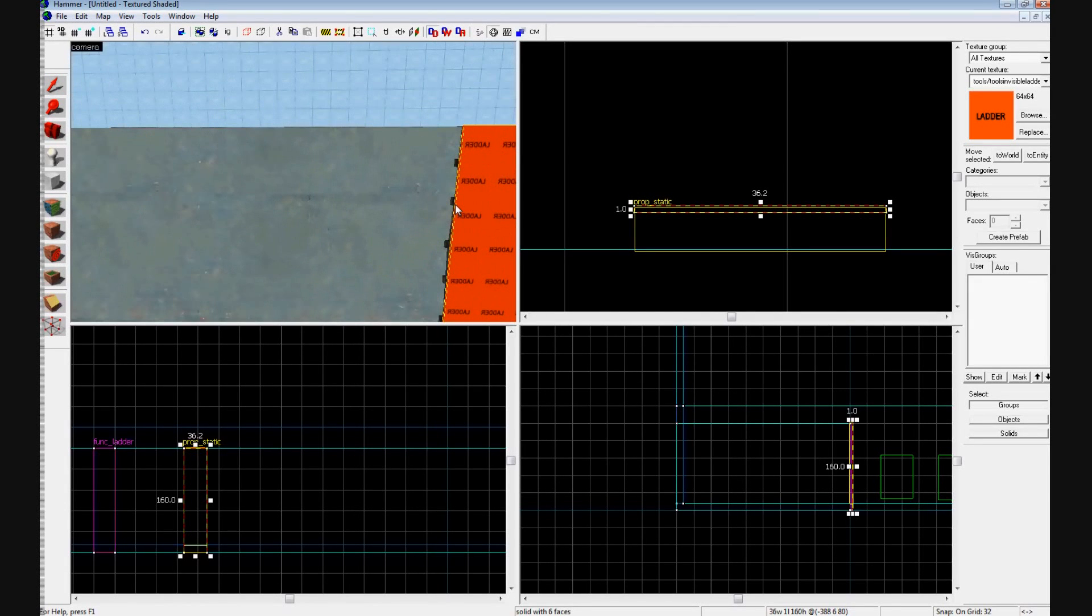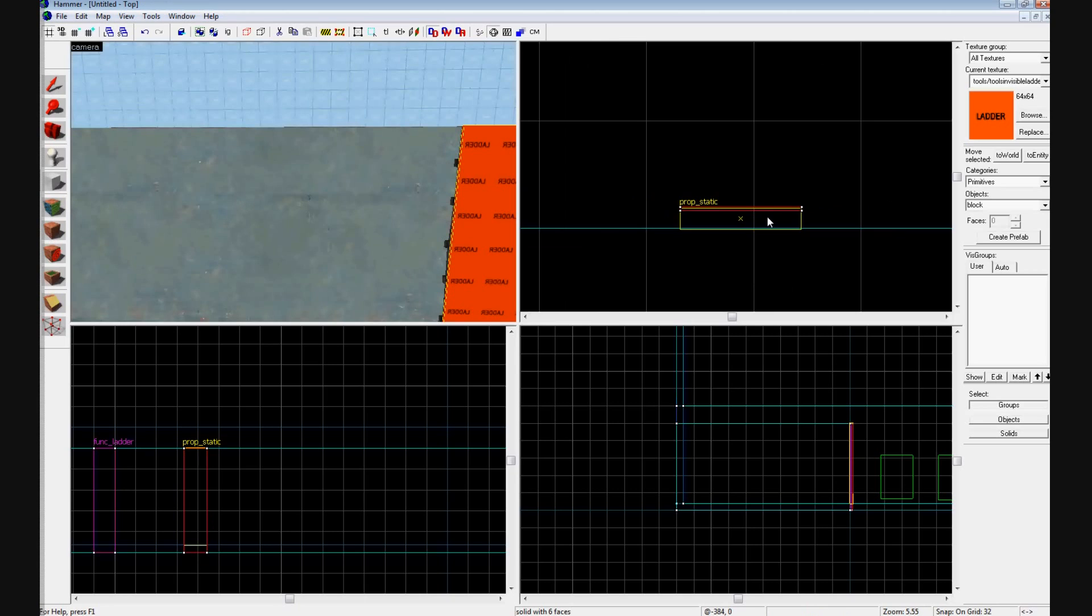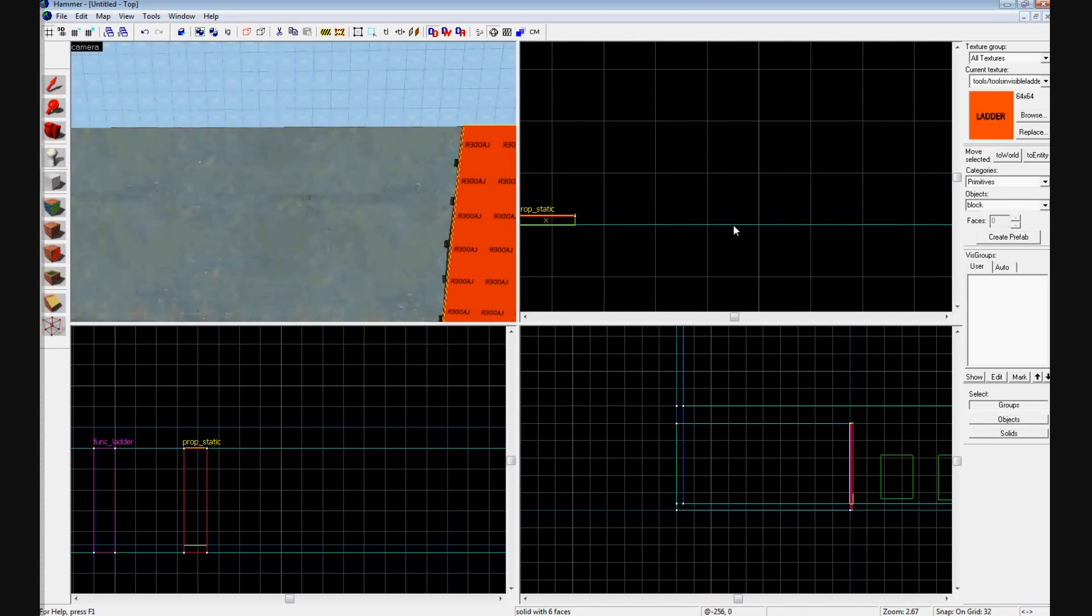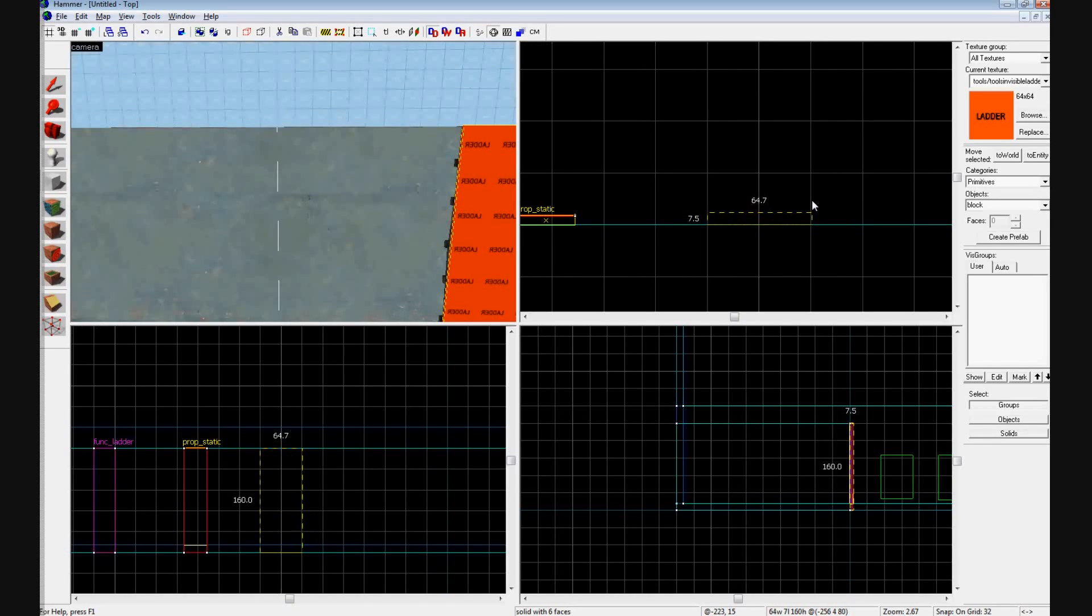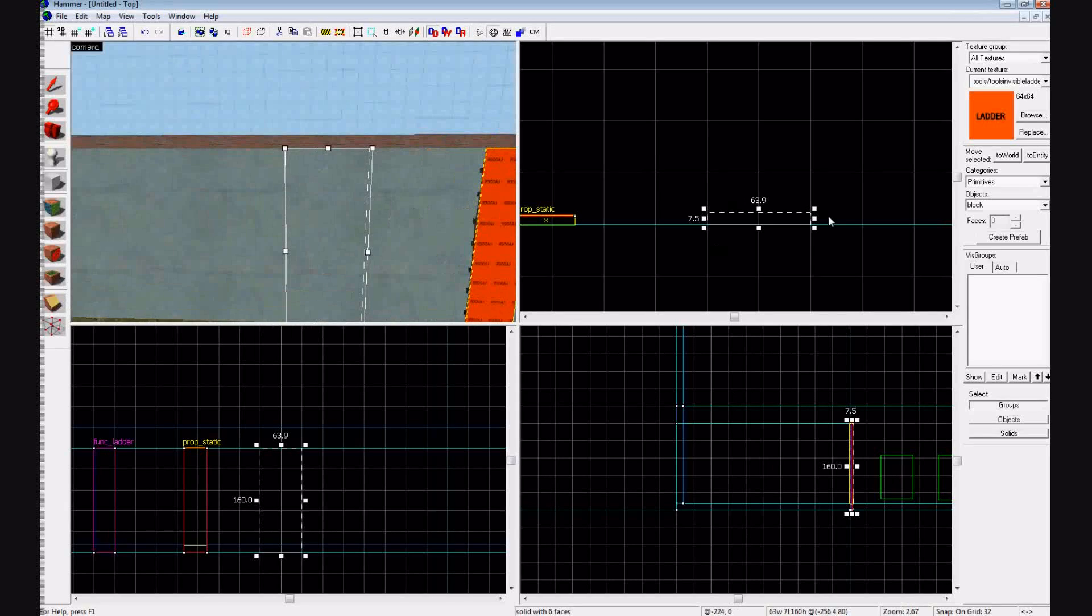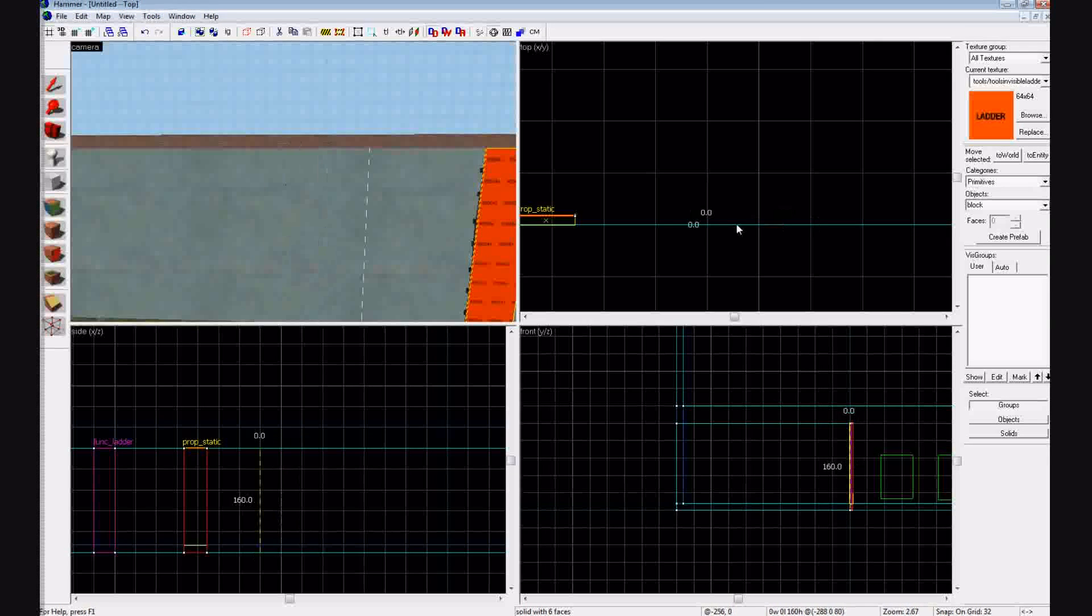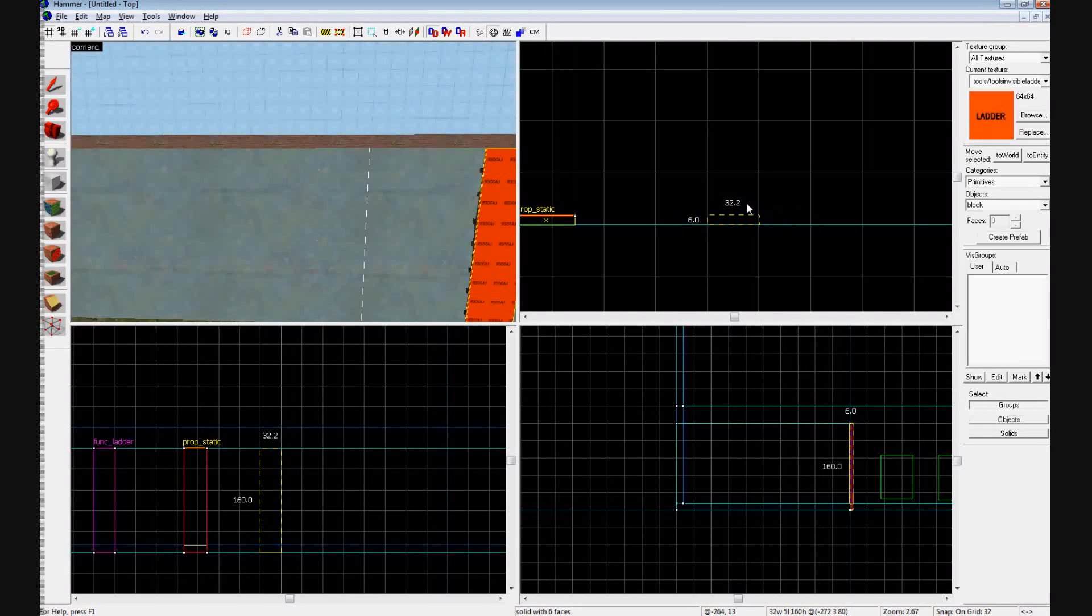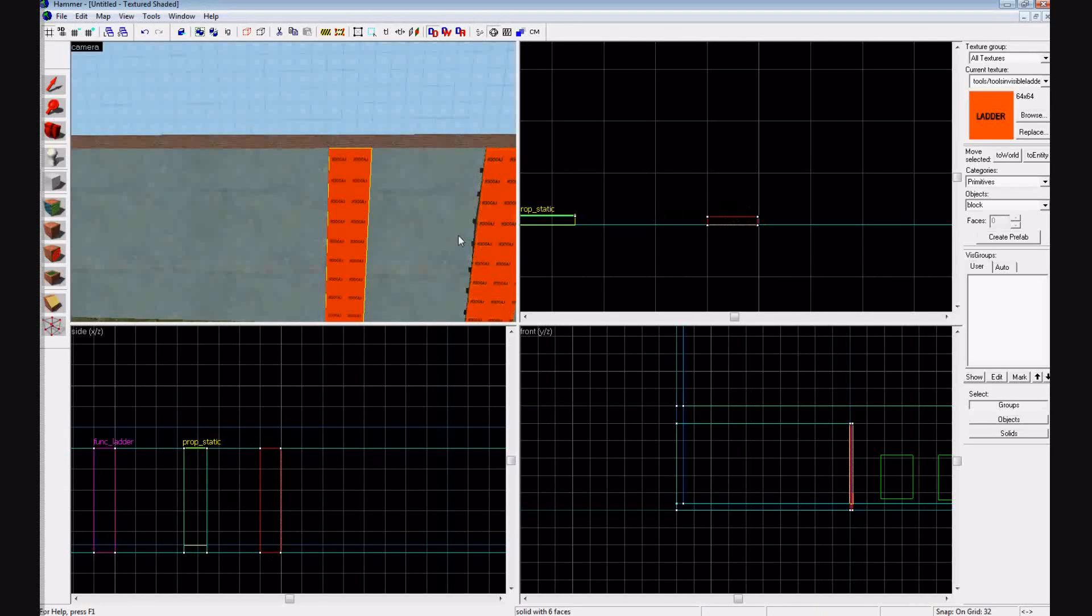So lastly we're going to make one ourselves instead of using a prop. What we're going to do is create a block about the size of the other ones, and make sure it's the correct width. There we go. Press enter.